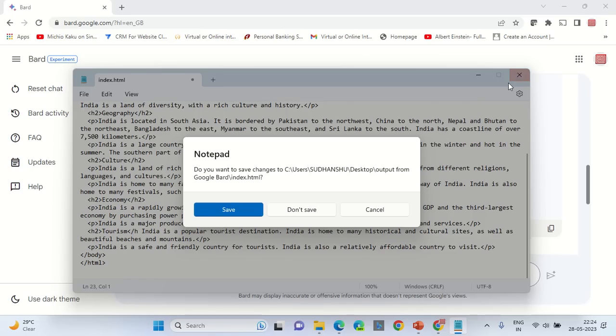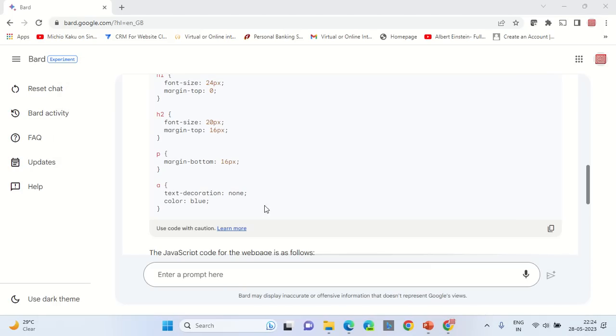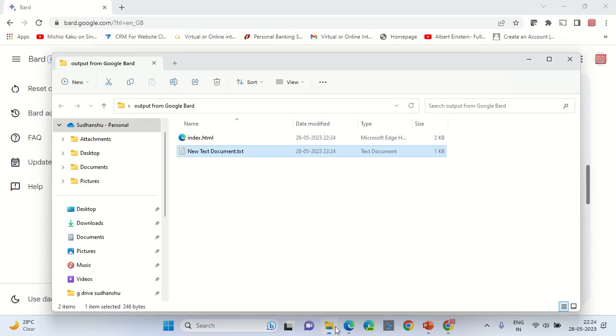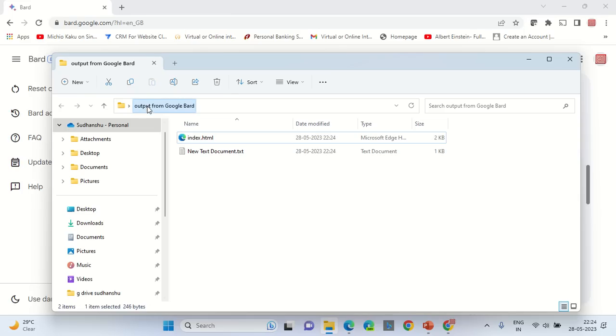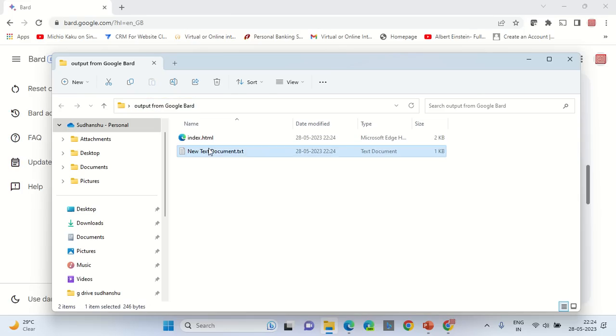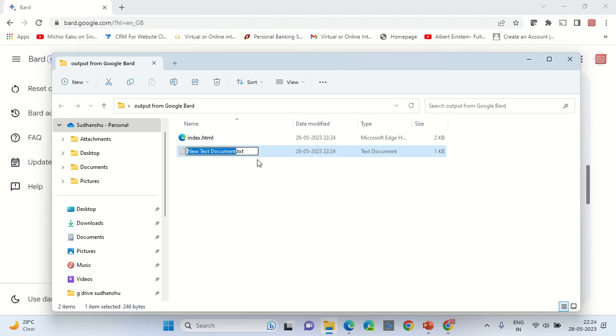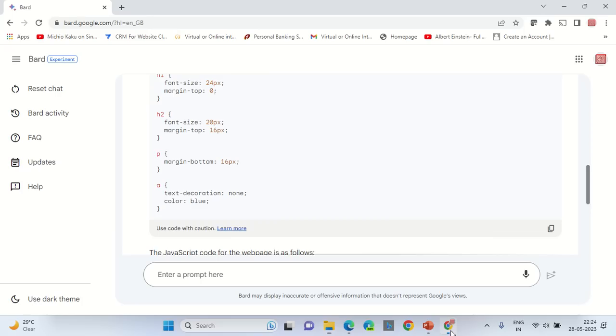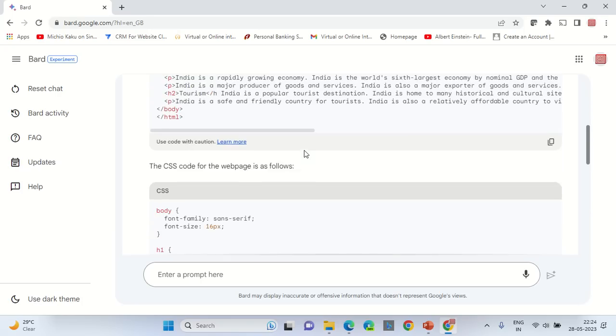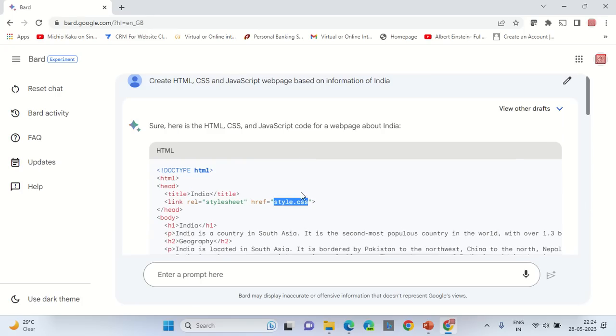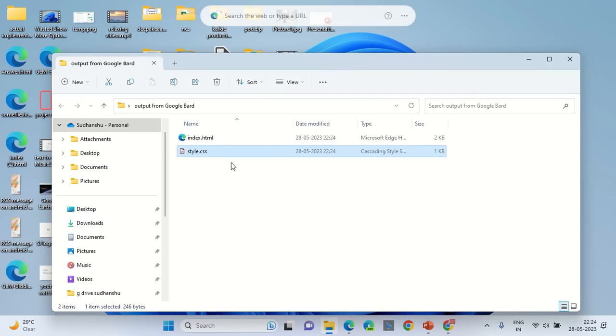Close the document after you save it. Again go back to the folder that is output from Google Bard and rename this file as style.css. This will convert your file into a CSS file which is mentioned in the HTML code file. Remember to create this style.css file and index.html file in the same folder.